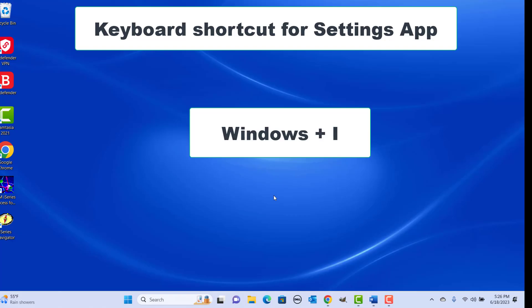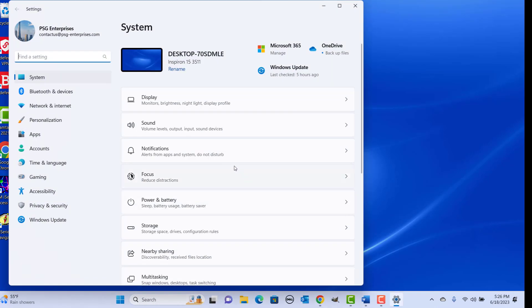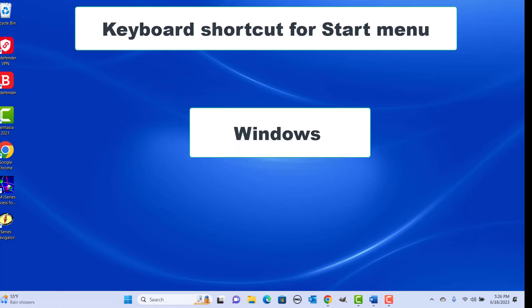Keyboard shortcut for launching the Settings app: press Windows plus I keys together — the Windows Settings app is opened. Keyboard shortcut for the Start menu: press the Windows key to see the Start menu.